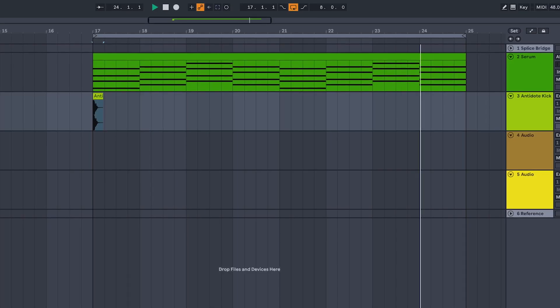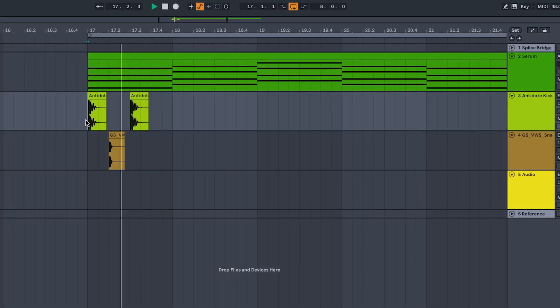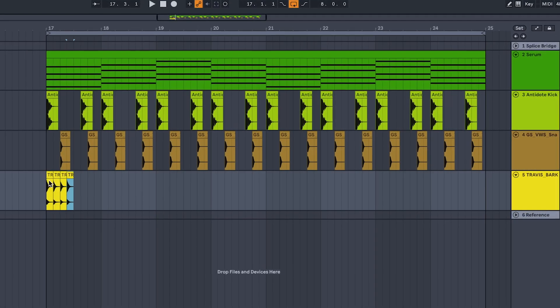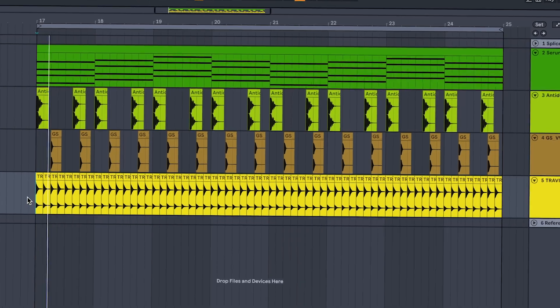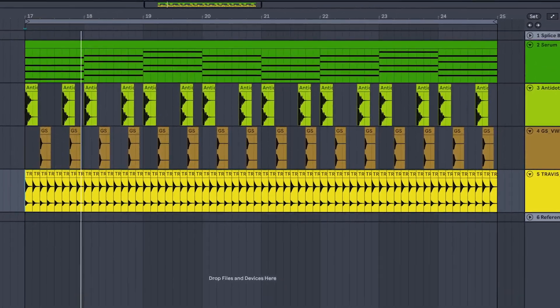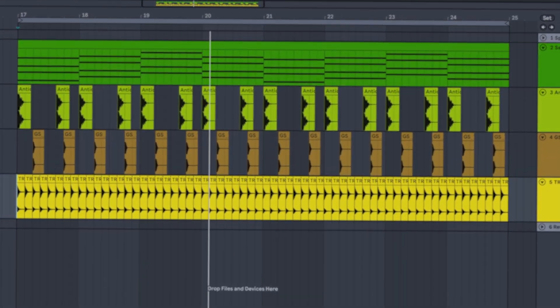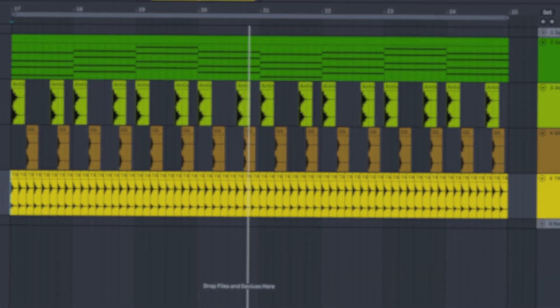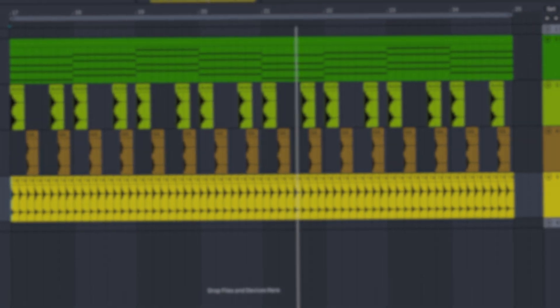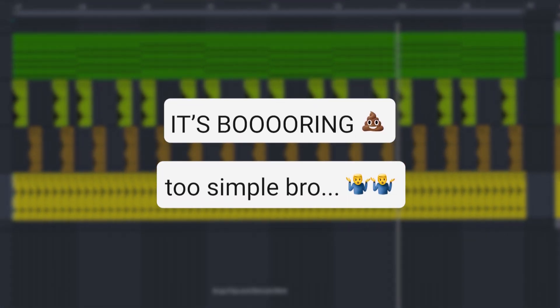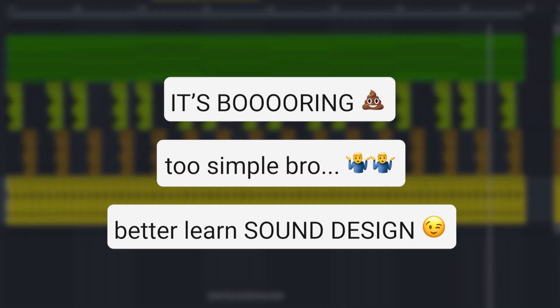Remember when you started to make music? Sounds and samples were fun to place around on the grid and you called it a banger of your life. Then someone on the internet turned it to ashes by saying it's boring, too simple, and asked you to learn sound design.